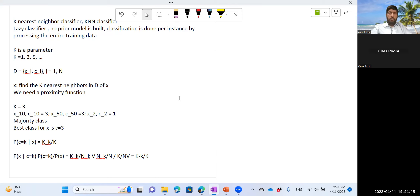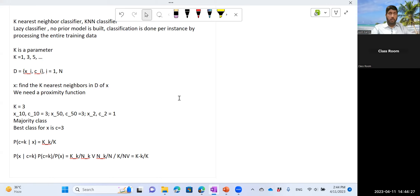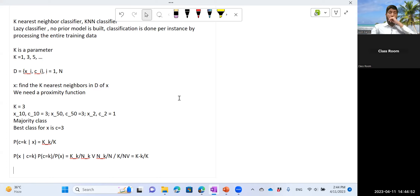The KNN classifier is a very easy classifier to understand and apply. It might be computationally expensive especially if your training dataset is very large and you need to make predictions for many objects in a short period of time. Otherwise, it gives fairly competitive results for many applications.